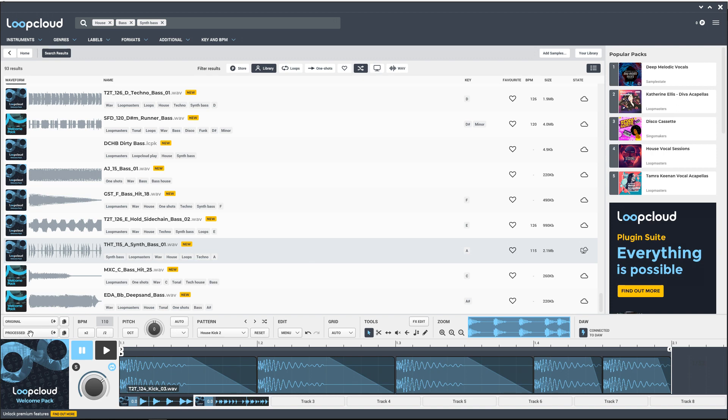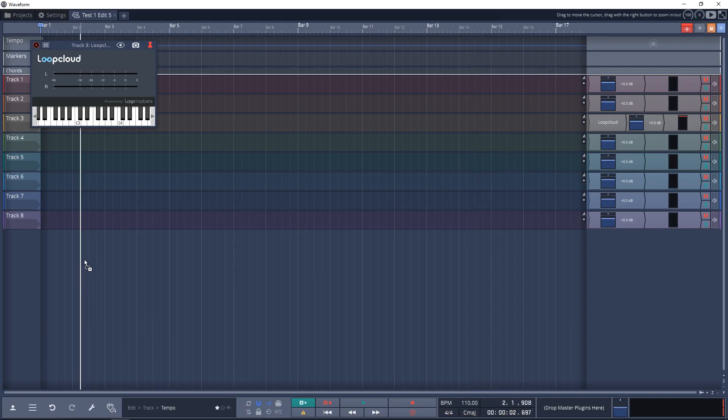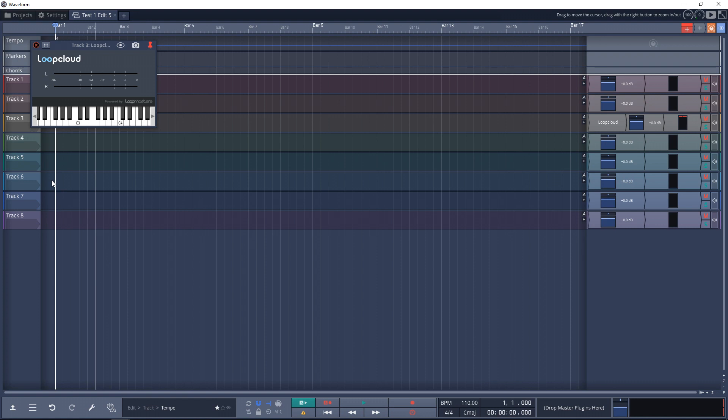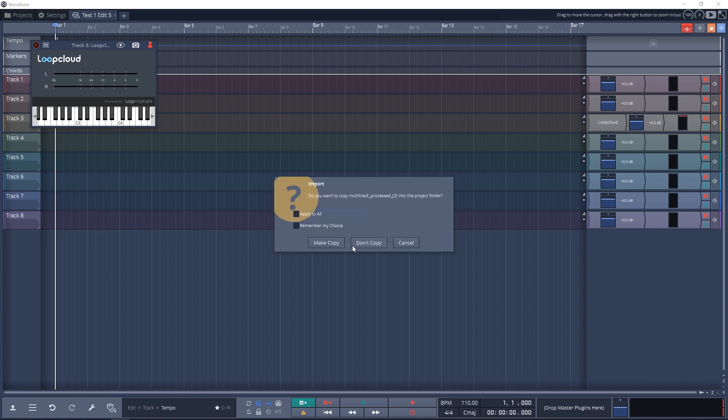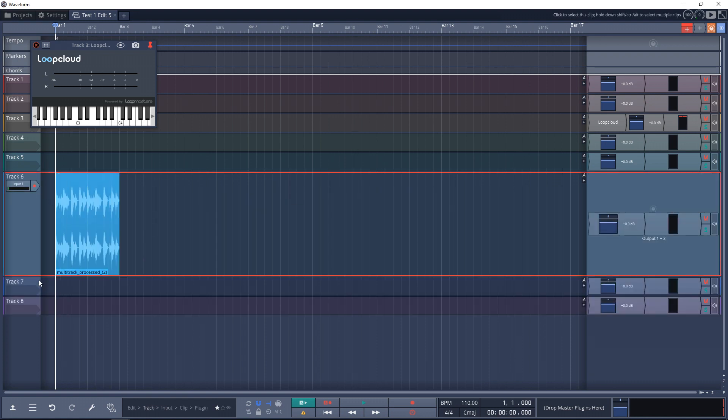We're going to drag this into our DAW now. You just click on the process button here and drag it down into your DAW. Now we have that processed sound here. Let's hear what it sounds like.